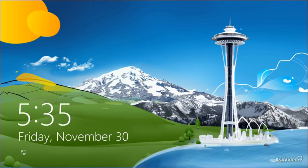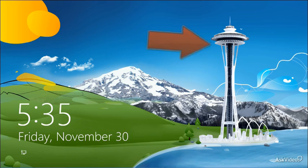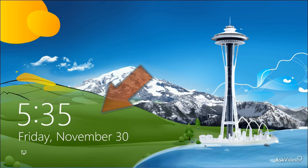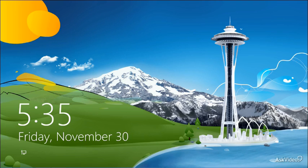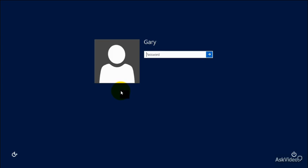The first thing we have to talk about is the difference between logging on to a computer and signing in — there's no difference, they just call it something different now. We sign into a computer rather than log into it. What we see first is this beautiful rendition of Seattle with the Space Needle, Mount Rainier in the background, and a green hill in the foreground. This is the splash screen we see when the computer is locked or we haven't signed in yet. We simply click to bring up the sign-in screen.